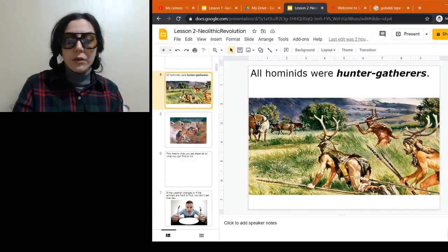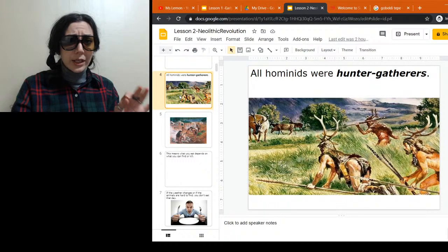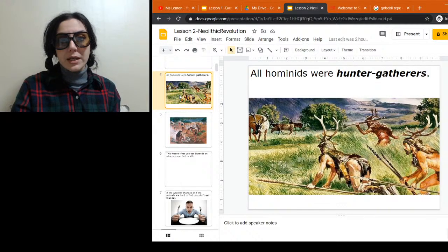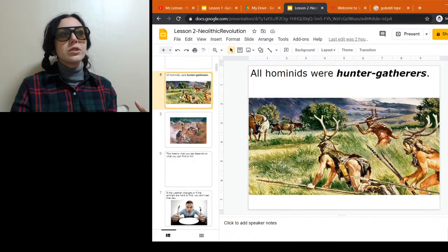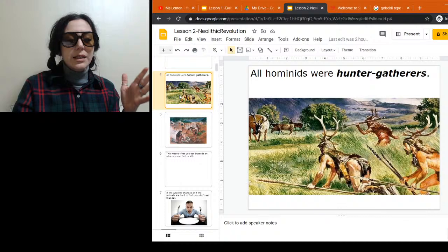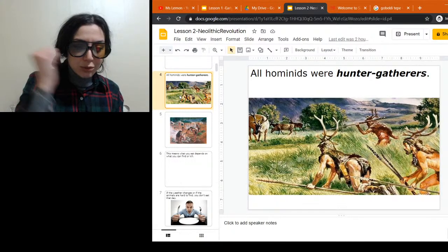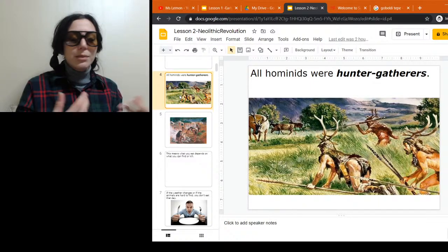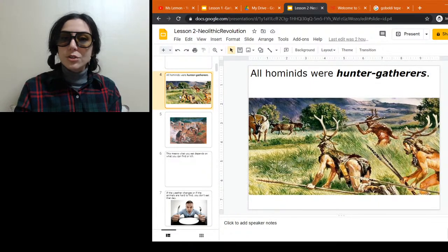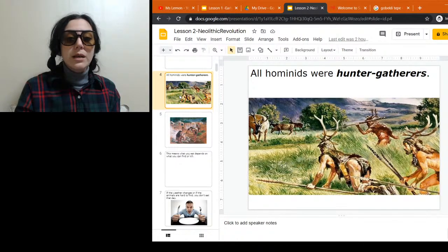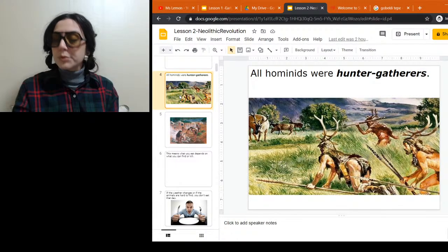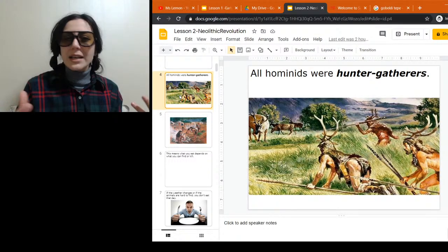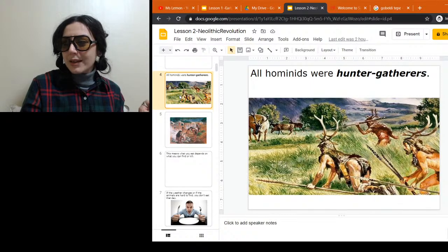The way we hunted mammoths, as far as we know, was either to chase them off cliffs so they died at the bottom, or to chase them for long periods of time until the mammoth got so tired it would just lay down and couldn't run anymore. Humans are basically like zombies — we have the ability to sweat. Other mammals tend not to have that, so as we're running, we can cool off while other animals overheat and need to take breaks.